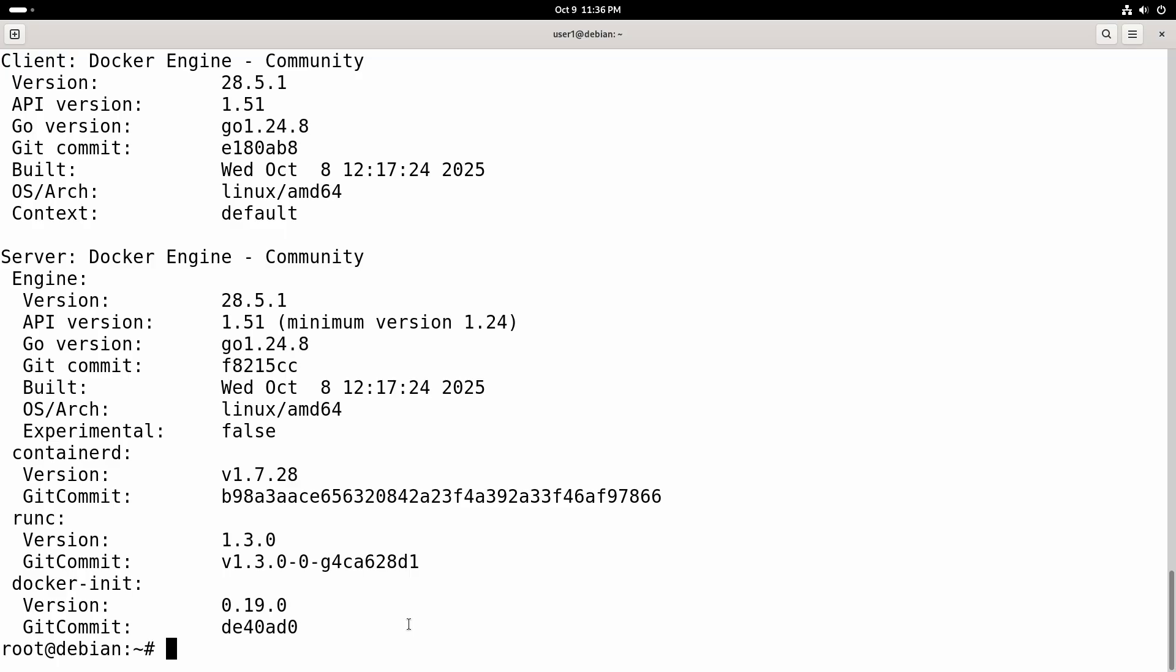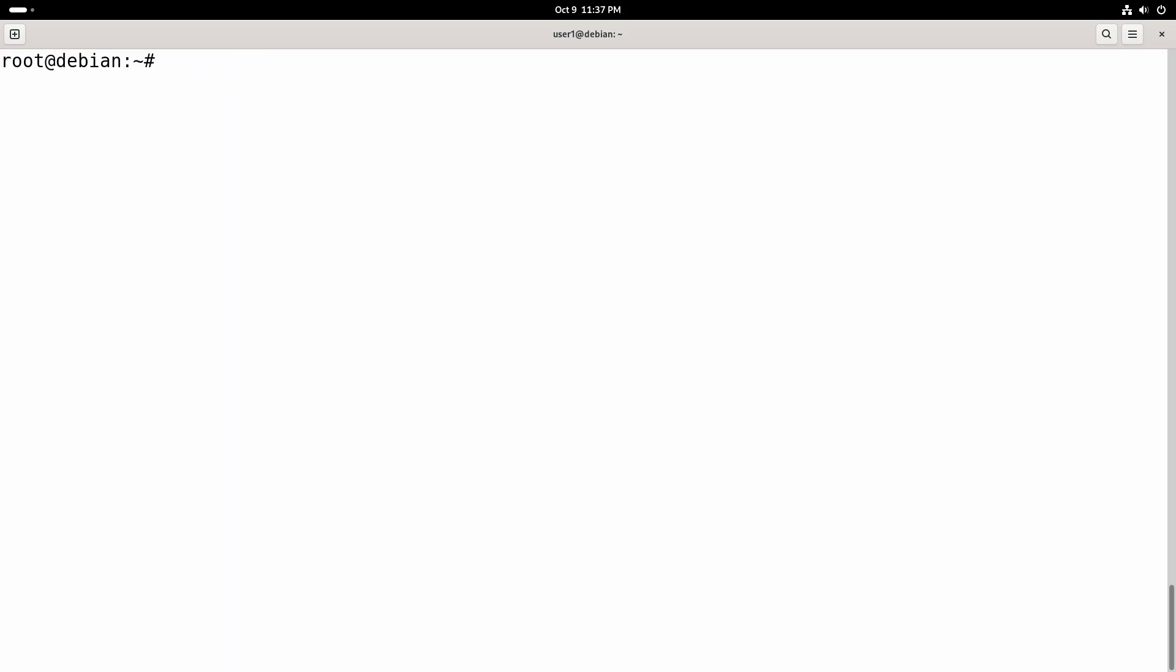Before running any containers we are going to set up Docker to run without sudo. By default, Docker commands need sudo privileges. For example, here if I log in as user one and try to run a Docker command.